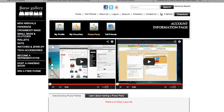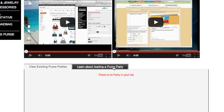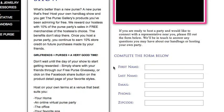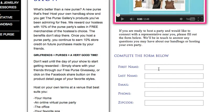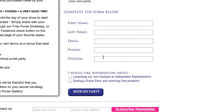To find a sales representative near you, click on this tab below the video that says learn about hosting a purse party. You'll fill out your information here and click book my party.